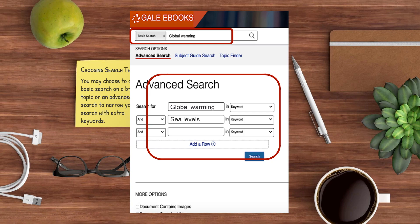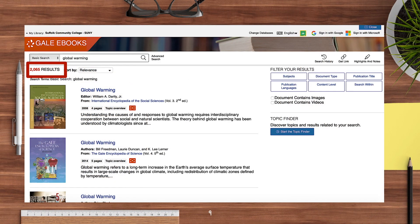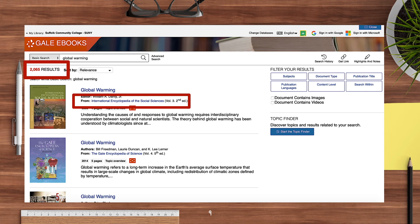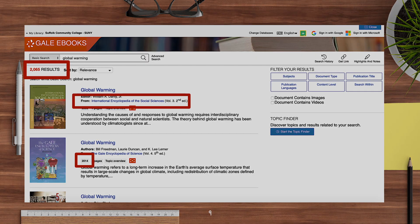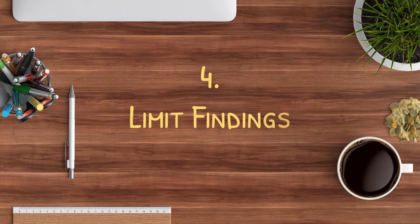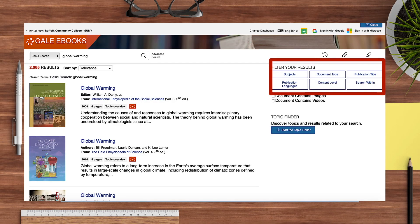A basic search of the broad topic of global warming brings back a long list of results. As you sort through these, you may wish to consider the source to ensure that it focuses on the aspect of your topic you're interested in. Also note the publication year if you wish to only view more current information. If you wish to filter your results instead of scrolling through content that doesn't meet your needs, you can choose a number of filters provided. I can click Subject to see a list of subtopics related to global warming that may suit my needs best.